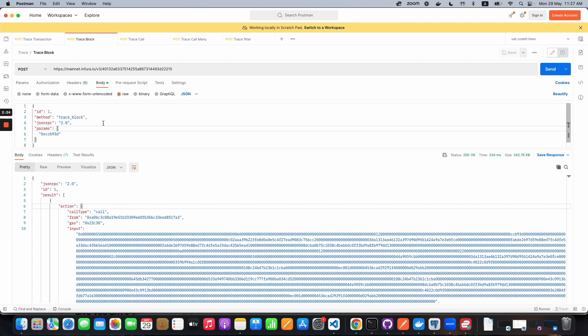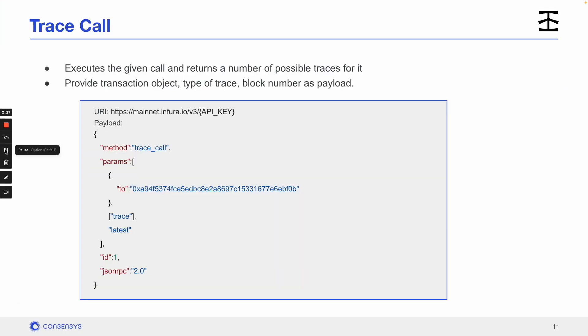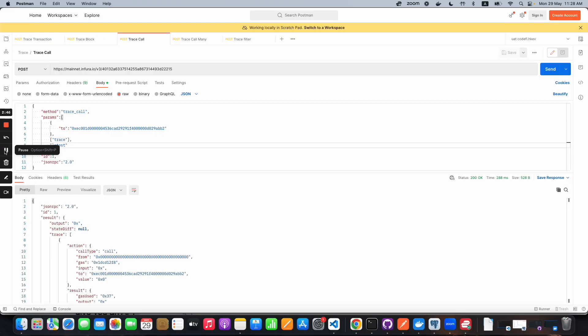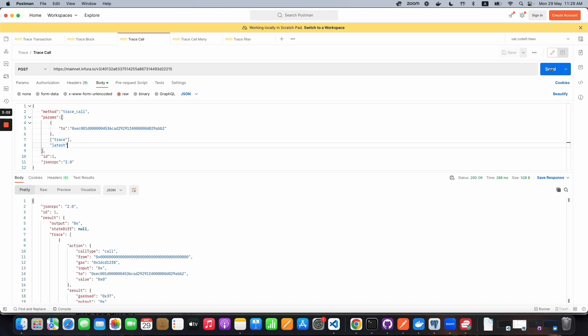Okay, now let's look at the trace_call API. This searches for information on a specific call and returns that information. You'll need to provide three parameters: the transaction, the type of transaction, and the block number. Here we're providing the recipient's address as the transaction object, trace as the transaction type, and setting the block number to latest. We hit send and receive the transaction trace tree based on those parameters.